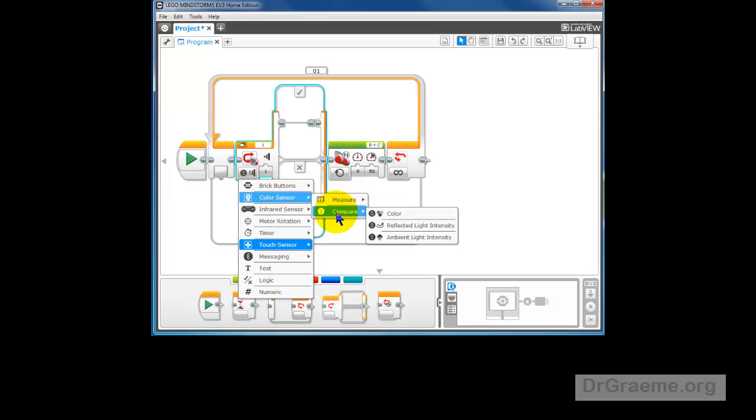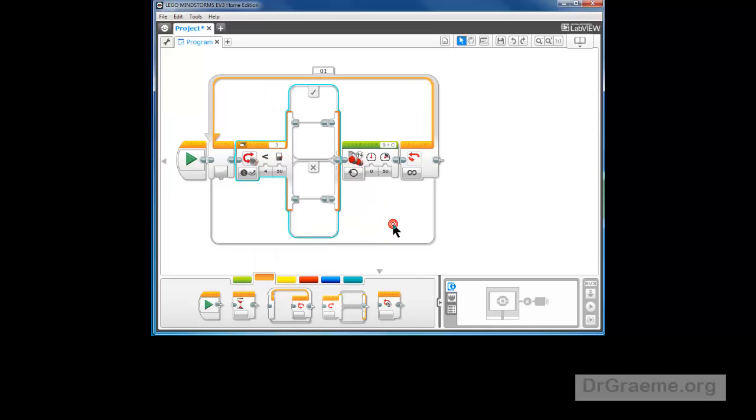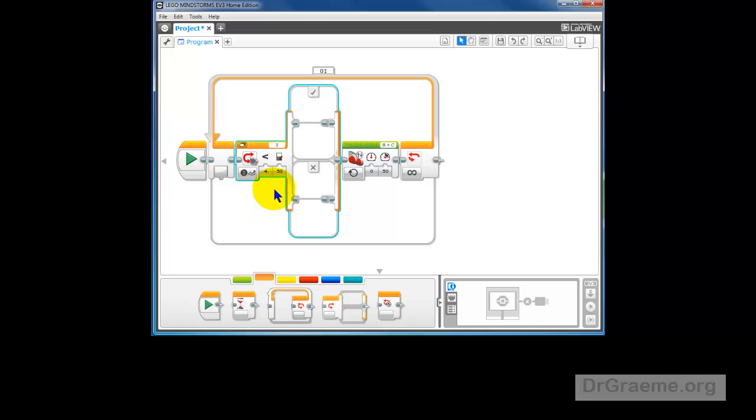We want to compare the colors and we want the reflected light intensity. So we'll left click on that. And you'll see less than or equal to. And we've got a little bouncing thing showing it's a reflected light.